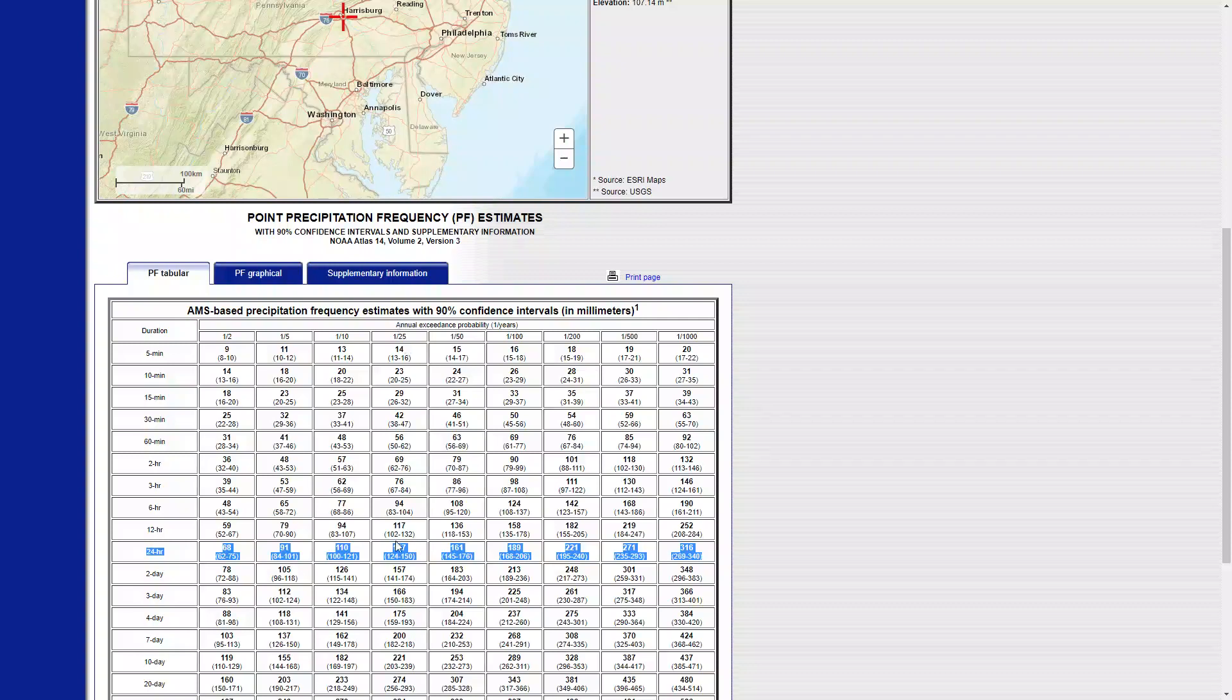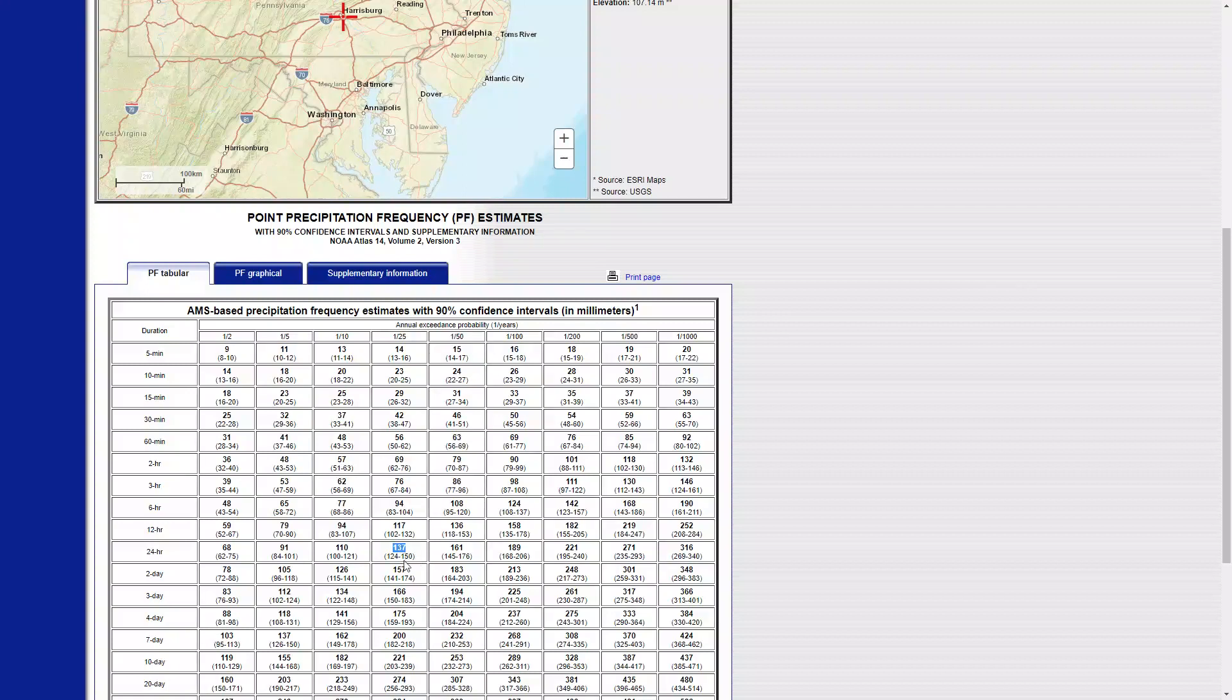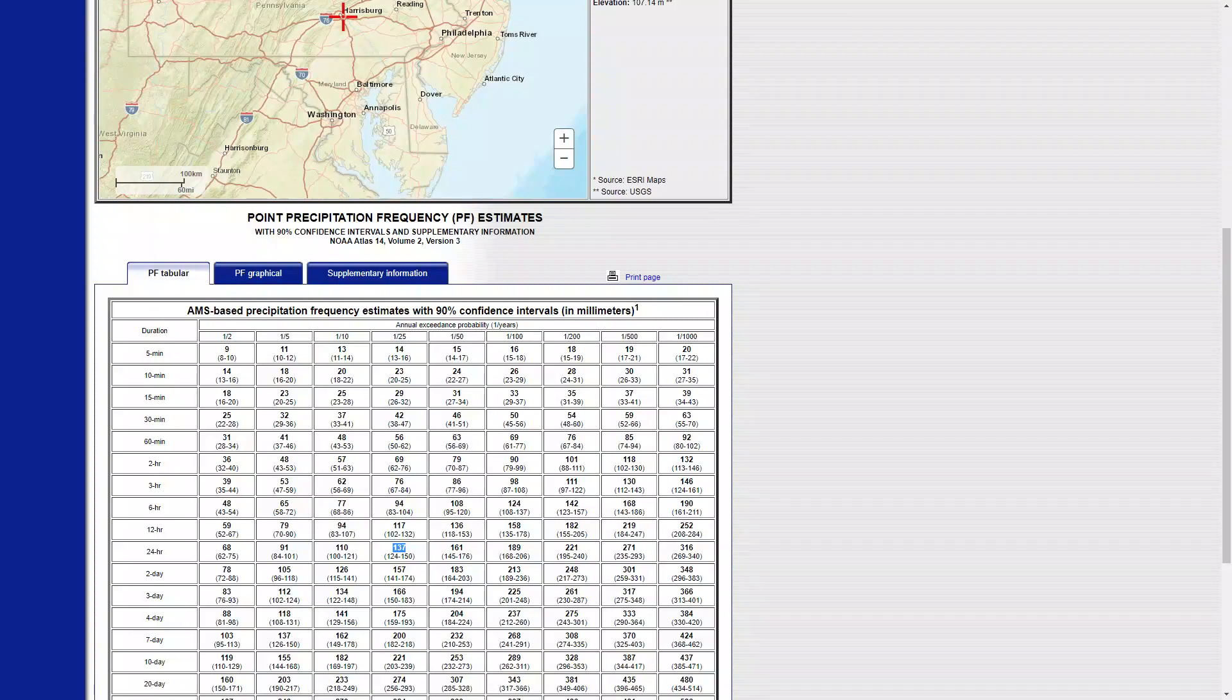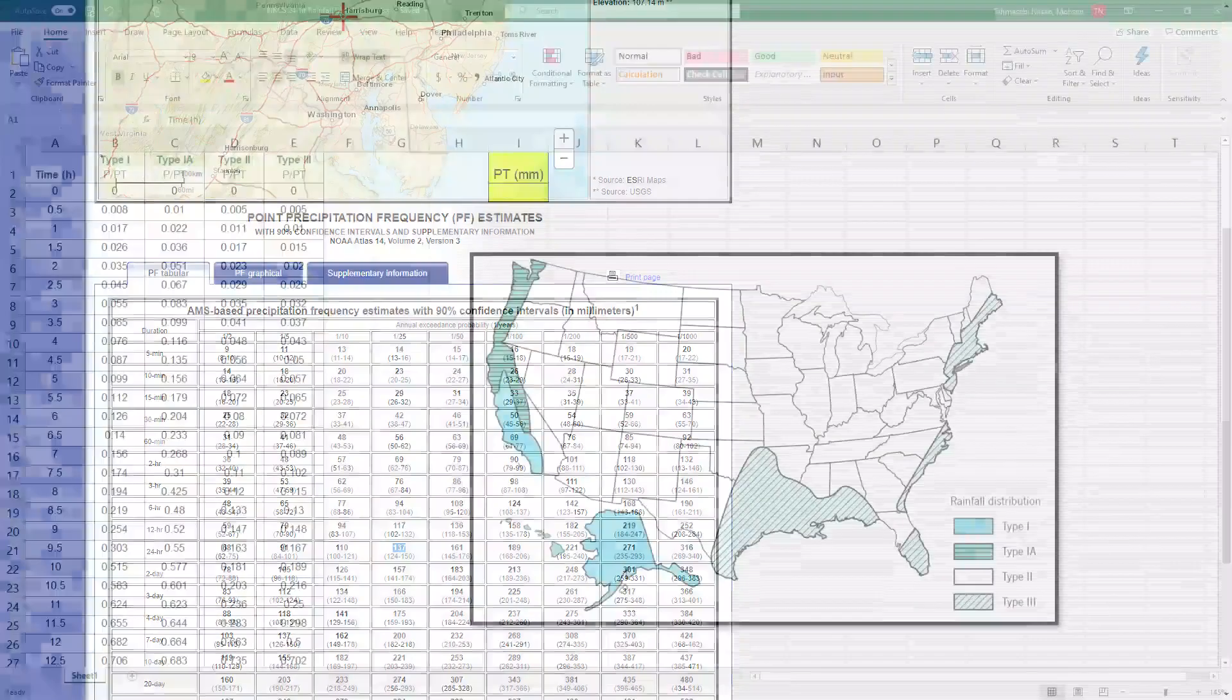So the value that I'm looking for is one hundred and thirty-seven millimeters. I'll keep this number in mind, 137, and I will go in Excel to show you how you can input this number into your Excel sheet to get NRCS twenty-four hour distribution out of it.